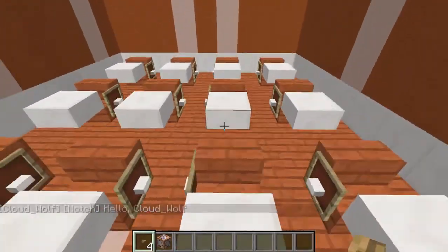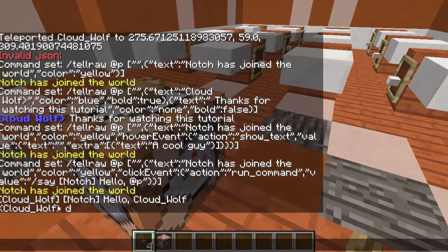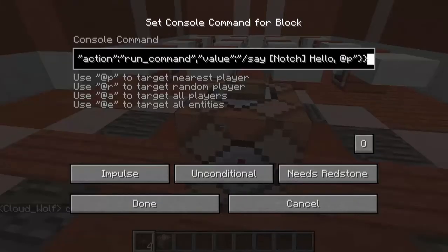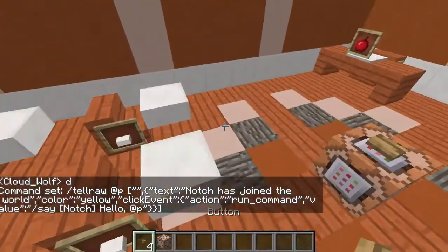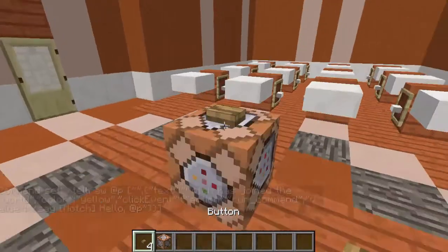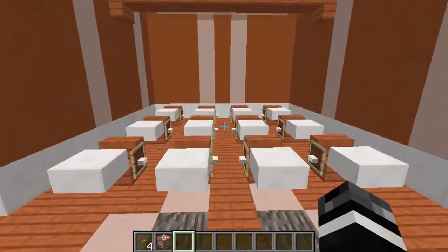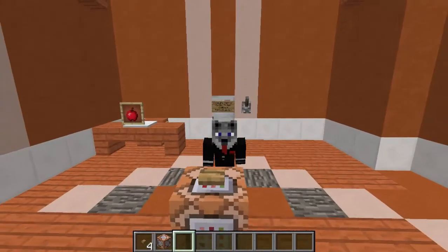If you wanted to make it look more realistic — like Notch actually speaking — you would copy the formatting with the little arrows and make it a tell raw itself, so it's a tell raw within a tell raw. The click event can be added to many other commands, you can combine them, do click event tell raws within click event tell raws. This command is really useful. Pretty much any map updated to 1.9 — or at least 1.8 — uses tell raw.